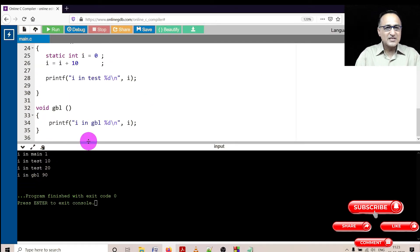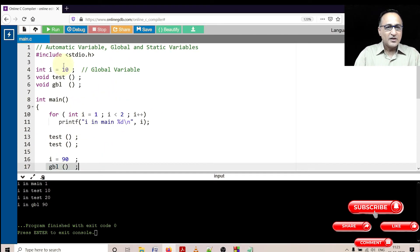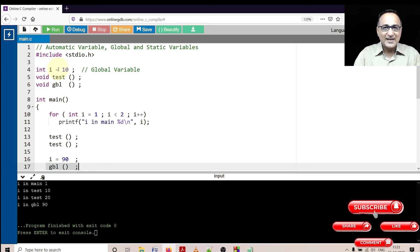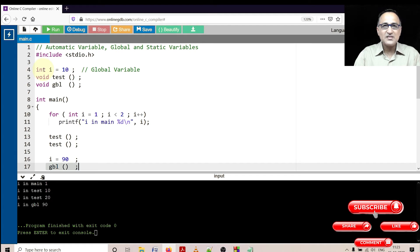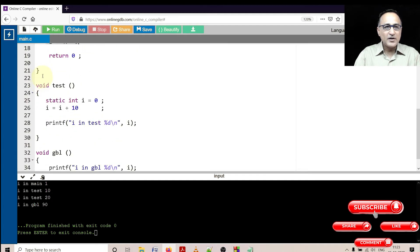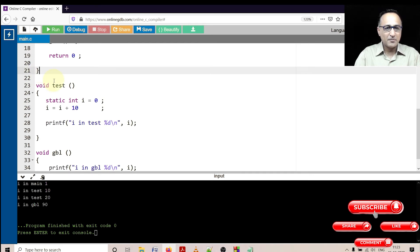So a few things I need to explain. The life of the global variable, or the global variable gets created the first time the program is running in the main memory, and only when we come at the end of this flower bracket after main, it gets removed from the memory.